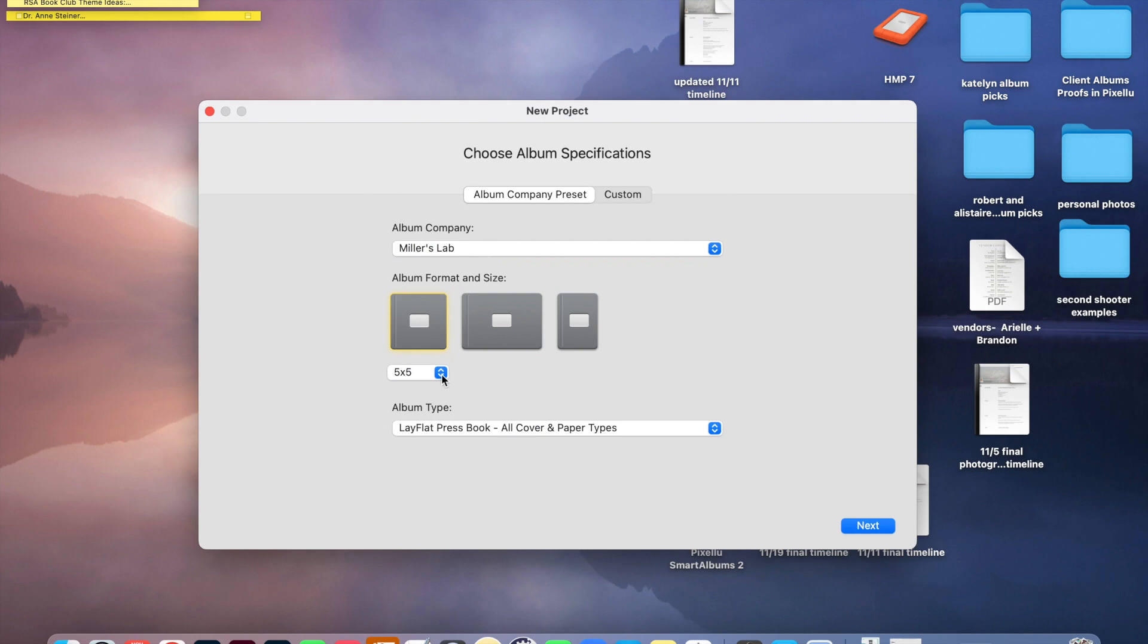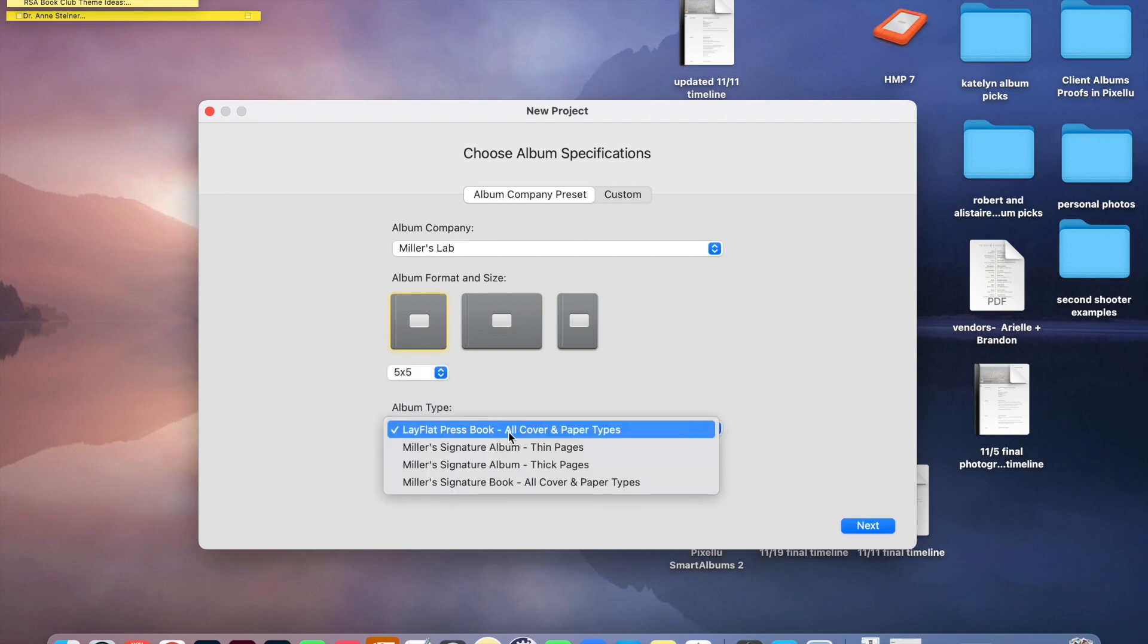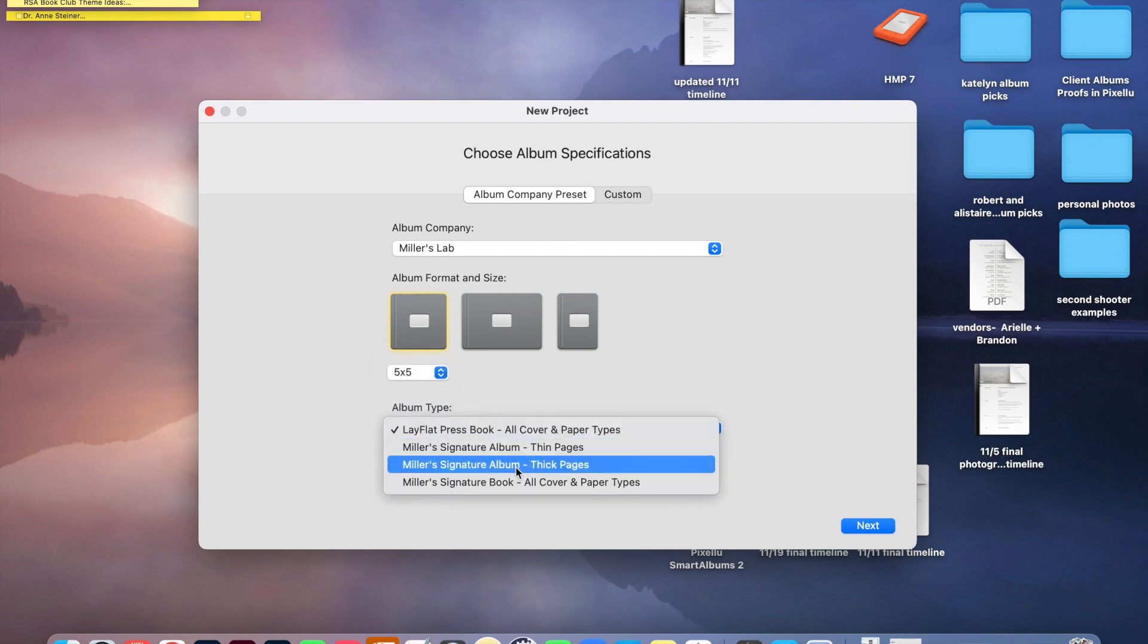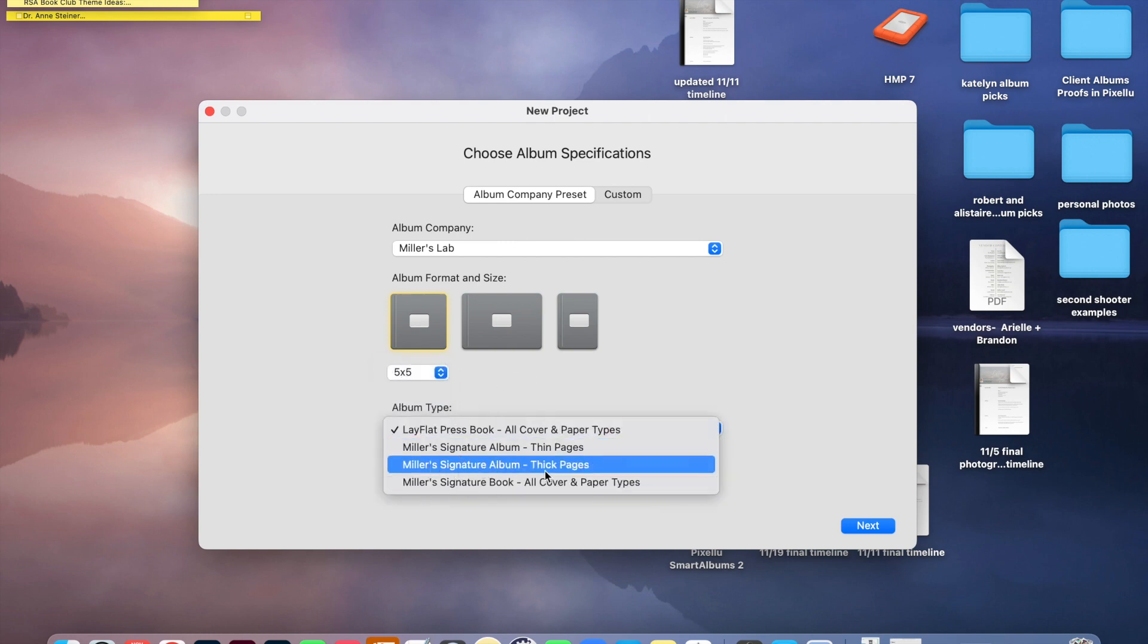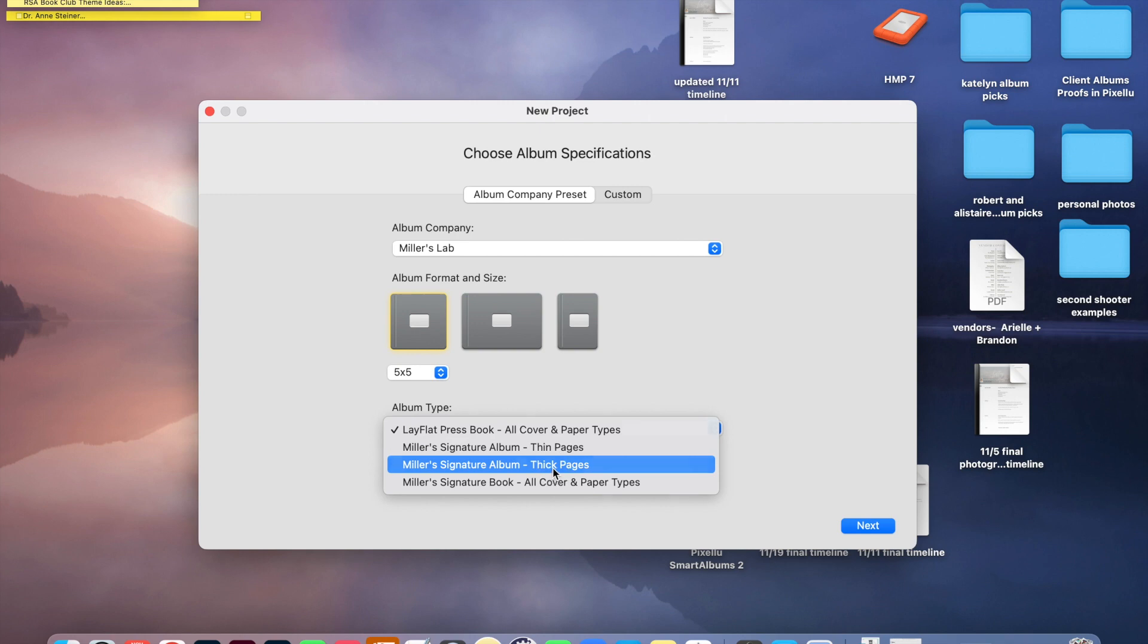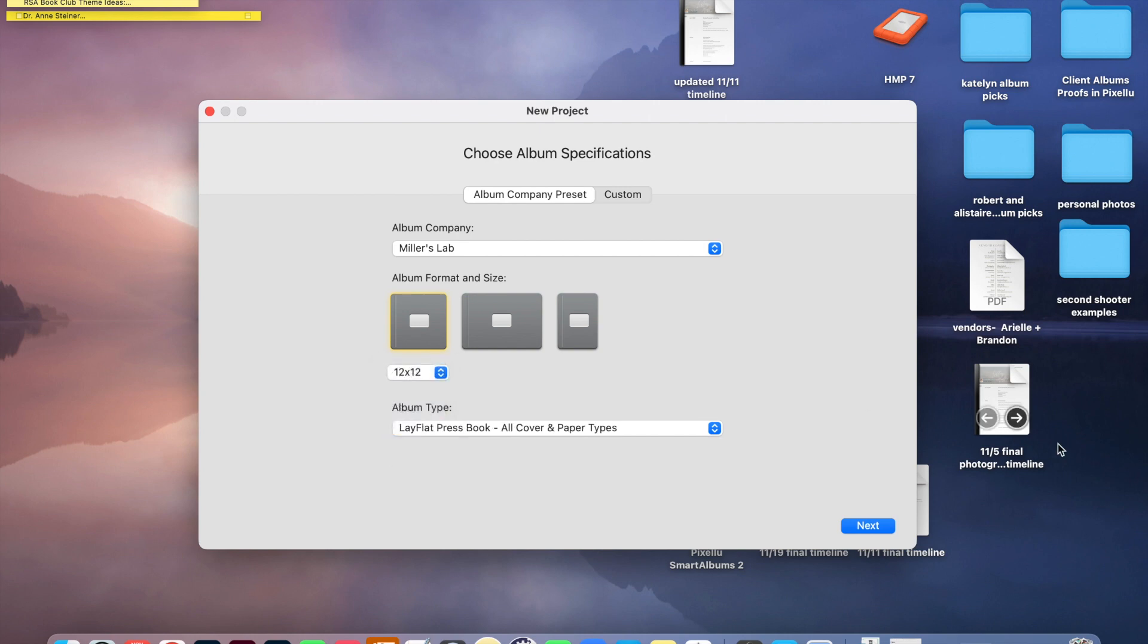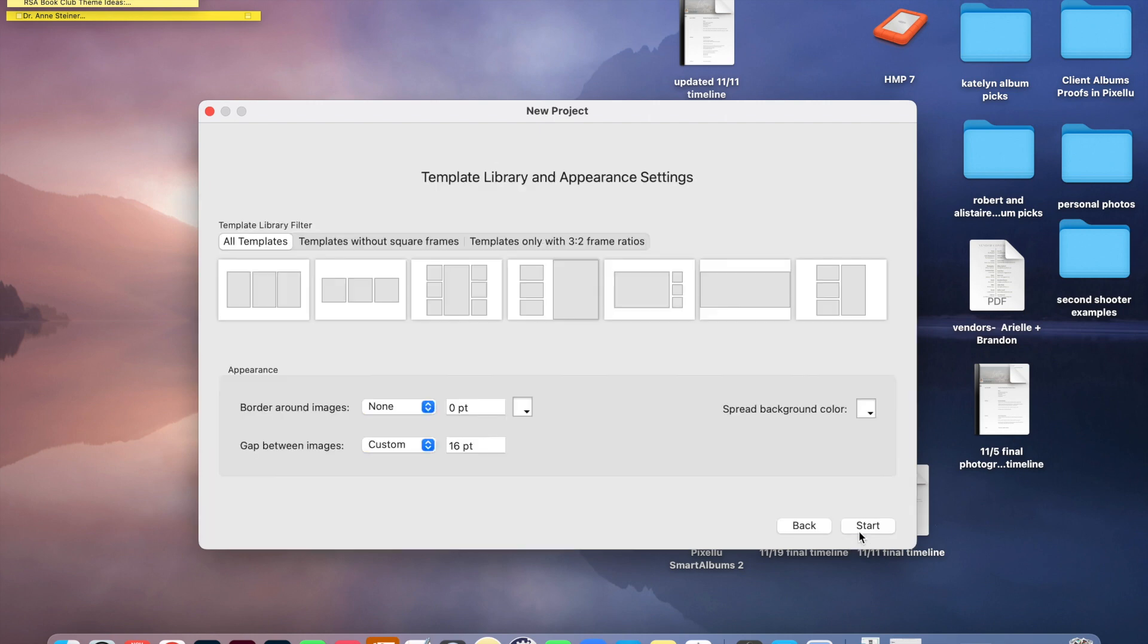So I always have Miller's Lab selected. And then depending on whether they're doing a 10 by 10 or a 12 by 12, I'll select that. And I also make sure the Miller's Signature Album Thick Pages is selected because that's the type of albums that I get printed for my clients. So I can either do a 10 by 10 or a 12 by 12.